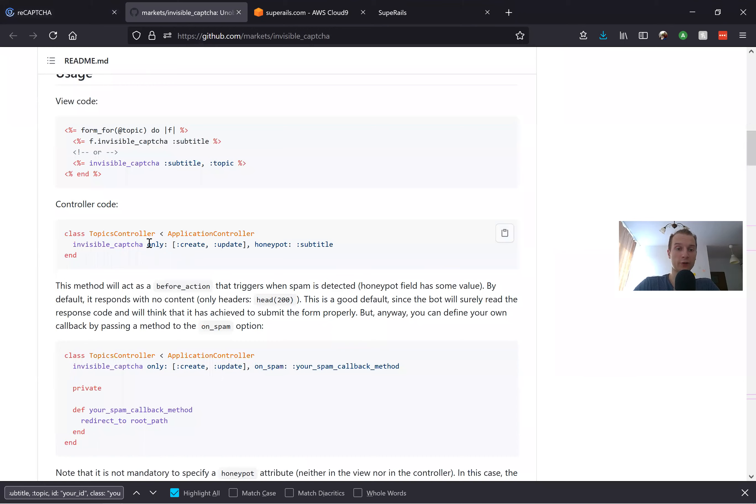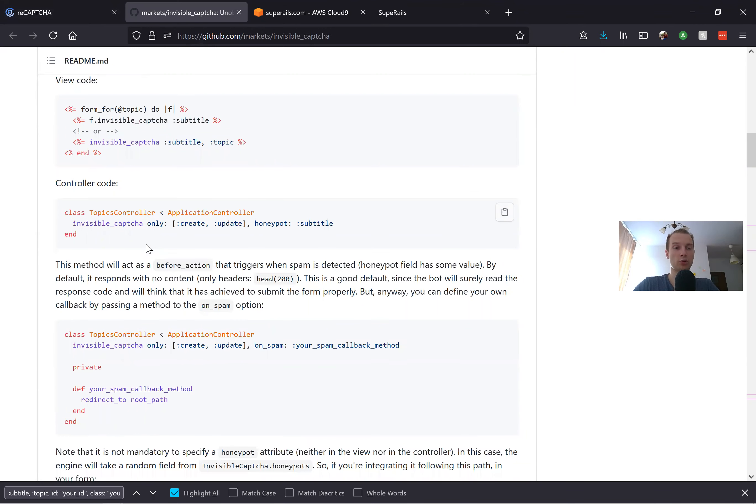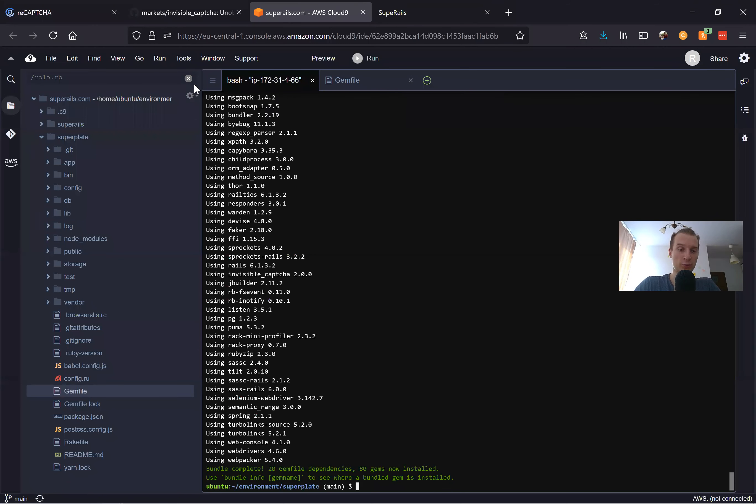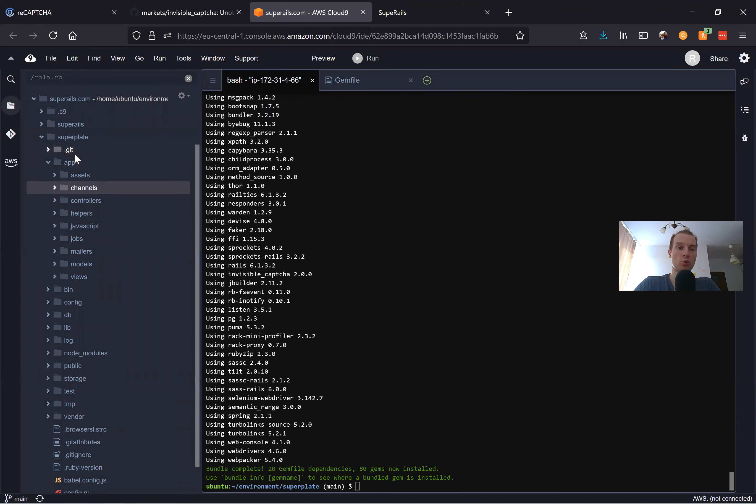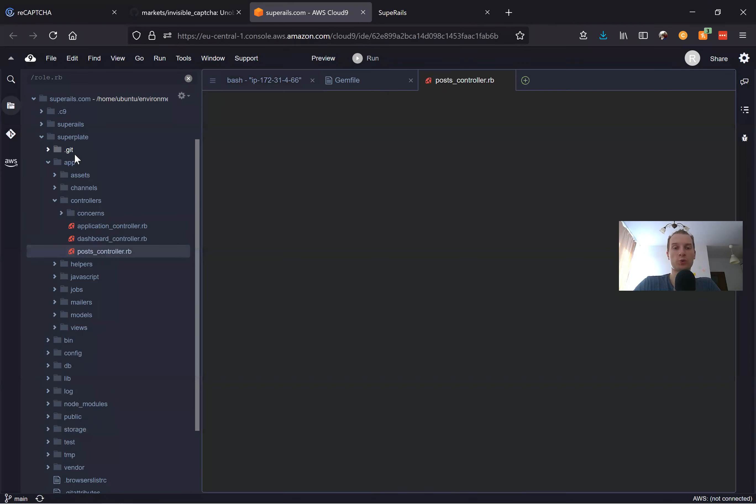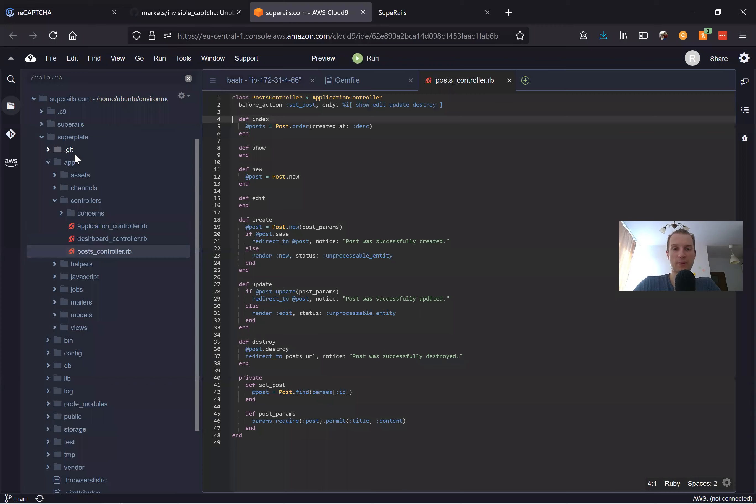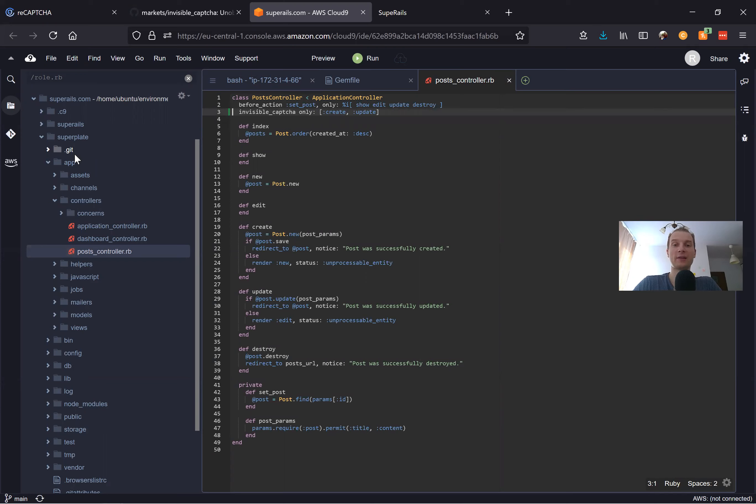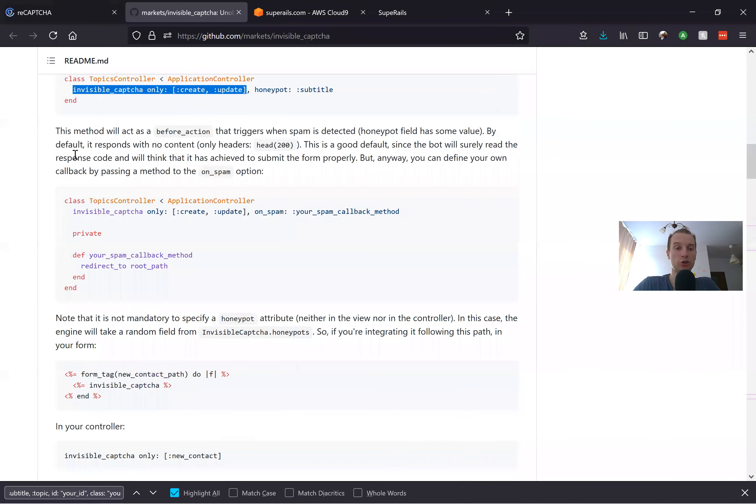It's quite straightforward. We can add the invisible_captcha for the form. This would be the create and update actions, or you can do it just for create if you want. I will go to app/controllers/post_controller and add this additional before_action for invisible_captcha only for create and update.